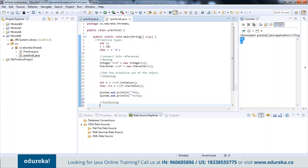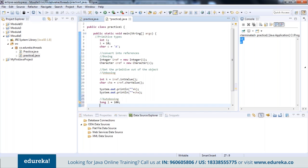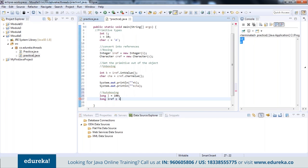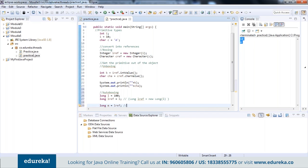There is also something called auto-boxing, where the system handles the conversion for you. For example, if you have long l = 100 and write Long lRef = l, the system automatically converts it to Long lRef = new Long(l). Similarly, auto-unboxing works when you write long m = lRef — the system automatically calls lRef.longValue() to retrieve the primitive. This is auto-boxing and auto-unboxing.